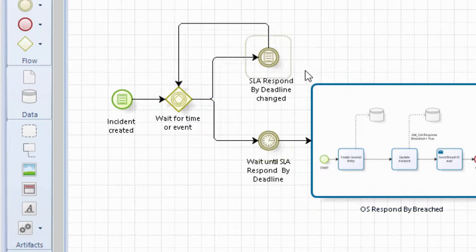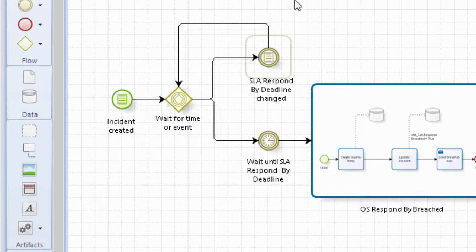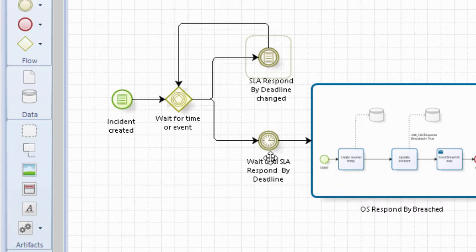So either the SLA respond by deadline is changed, in which case we go back to the gateway and wait again, or the actual time comes.